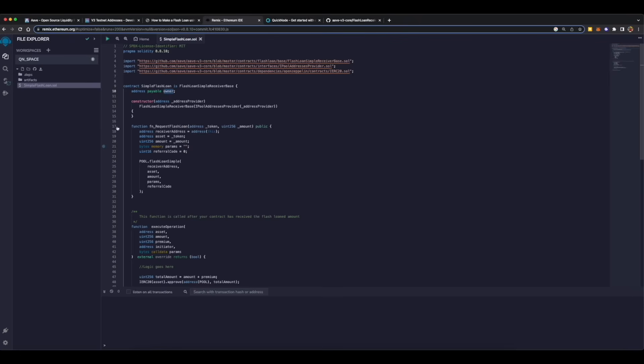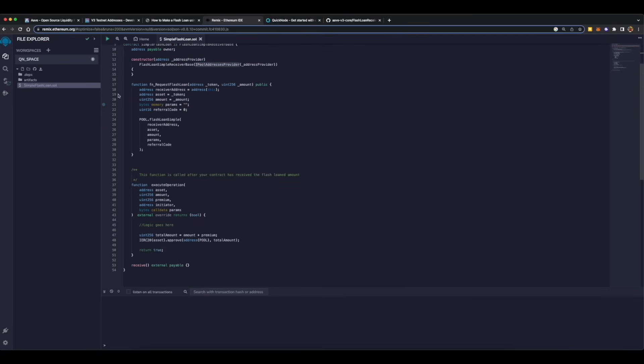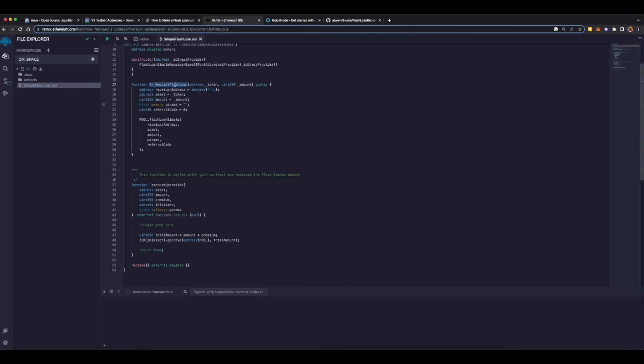Then we are starting our constructor with address provider as parameter. Address provider is nothing but the address of the lending pool which is managed by IPoolAddressProvider smart contract. On line 17 is the actual function which will do the flash loan. The function's name which we have given is fn_requestFlashLoan. It takes in five parameters. The first one being request address or receiver's address, and that will be the address of this smart contract itself.